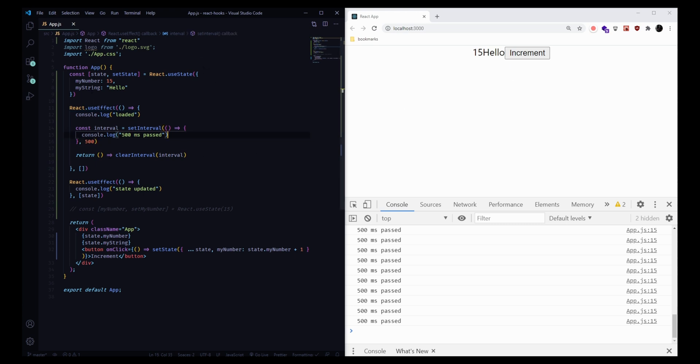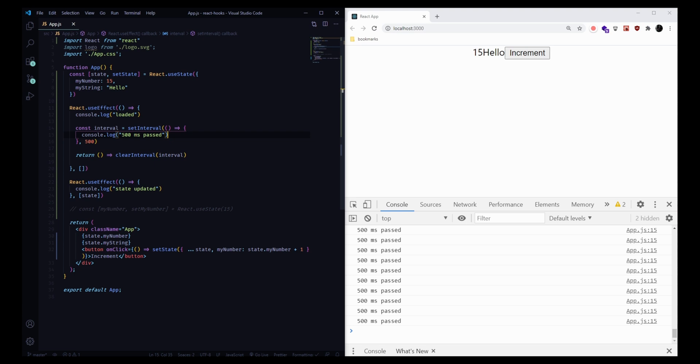These two hooks, useState and useEffect, are definitely the first two ones you're going to want to learn and get good at when you start React development. There's plenty more hooks that you can learn. There's hooks for context, for reducers, for all sorts of other things, memos, refs. You can even make custom hooks yourself. But I would definitely recommend getting started with these two, making sure you understand useState and useEffect.